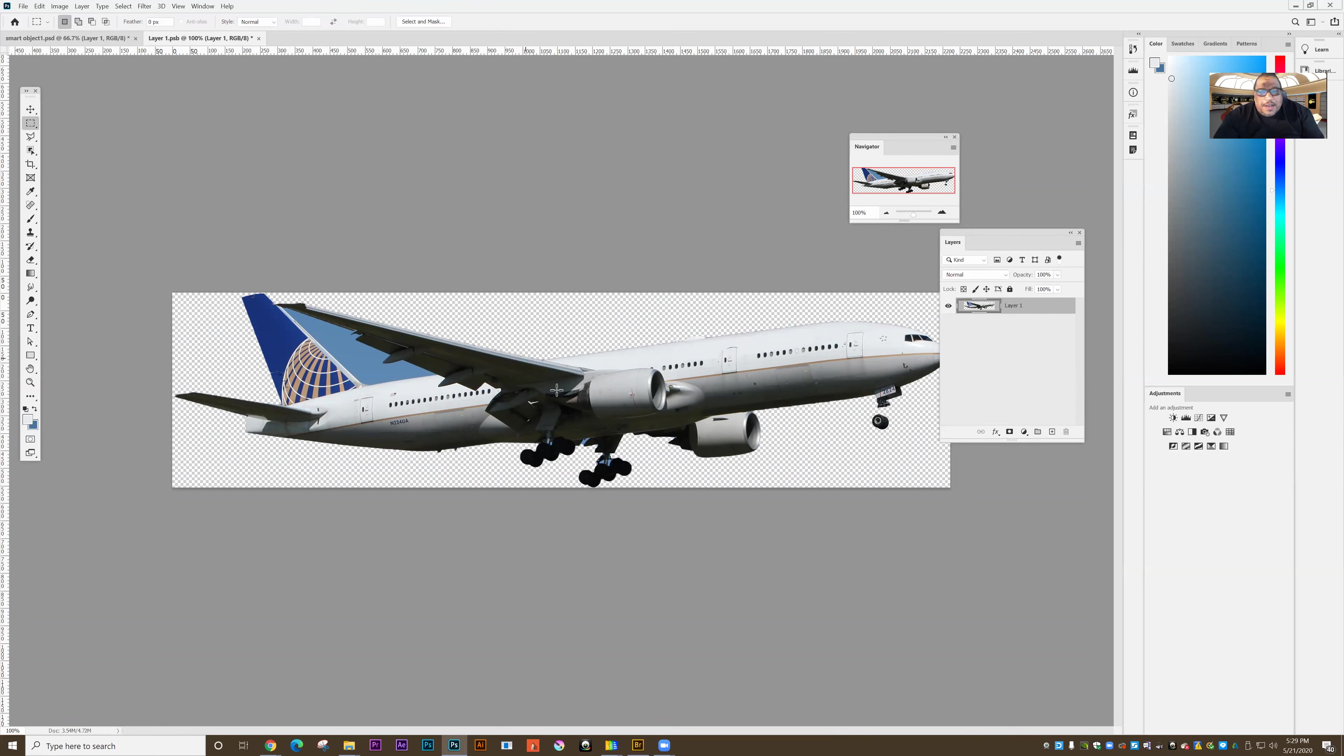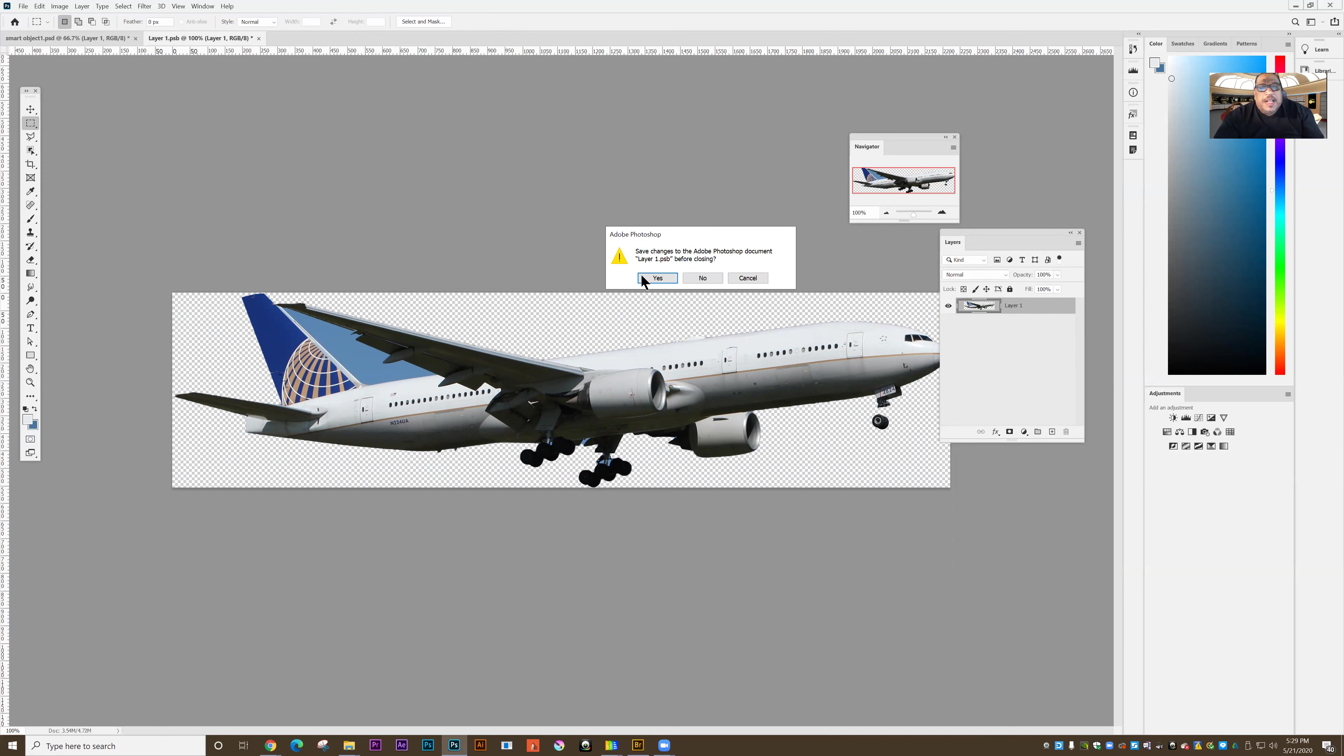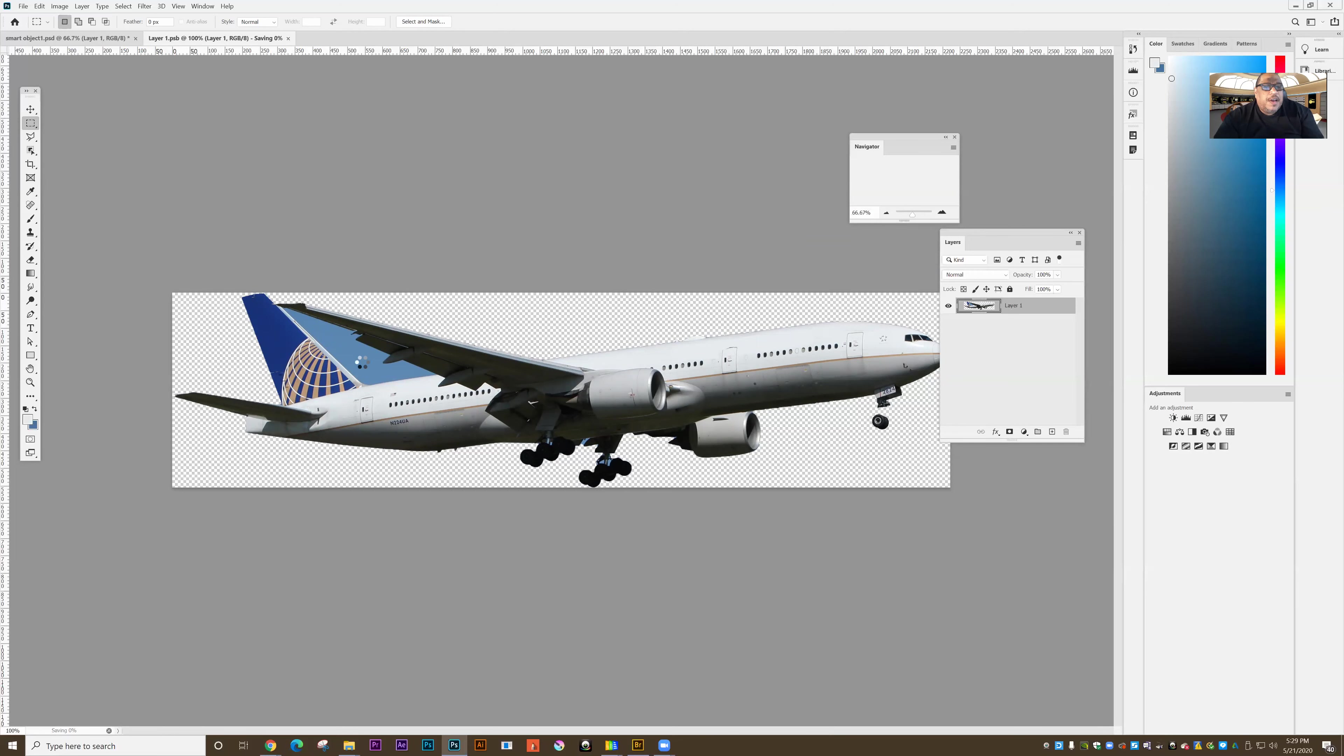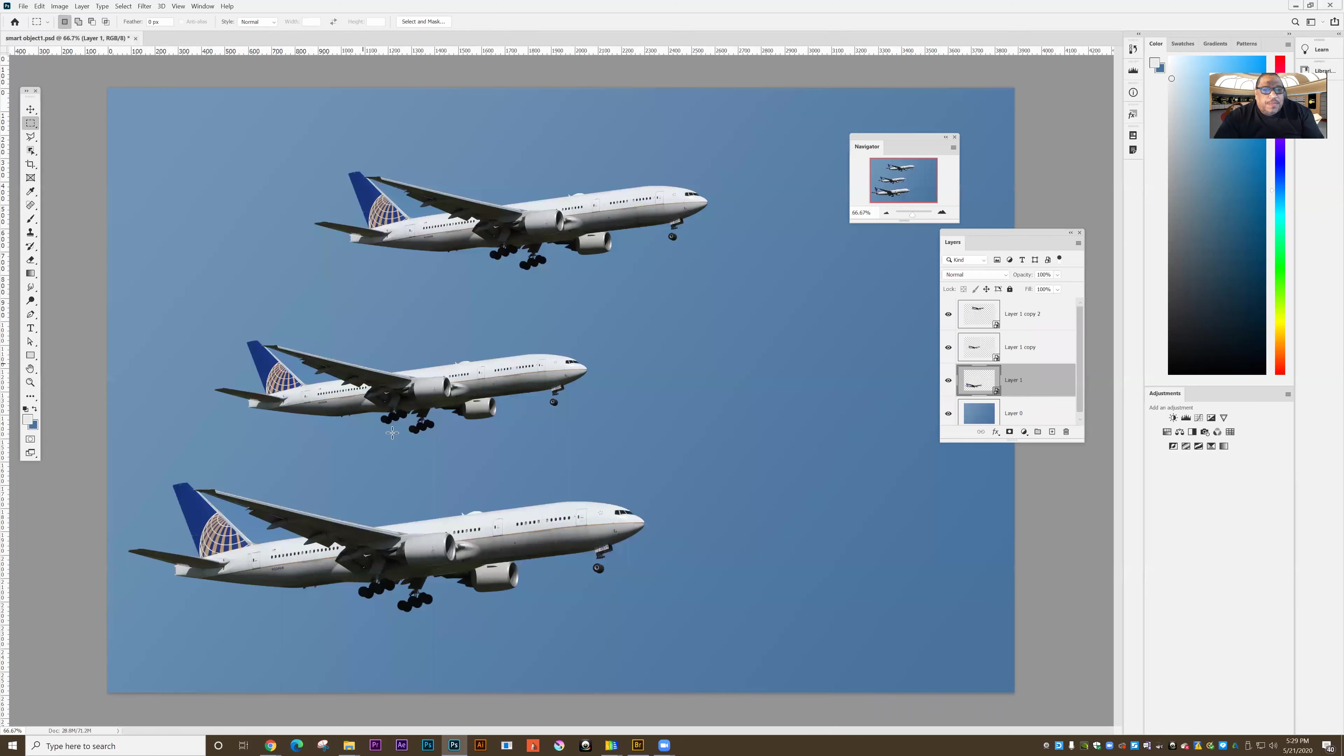And the thing is, normally what I have to do is make the change to all of the planes in the image. But because of the fact that I've made a smart object, when I close this and save, I say yes, and then when I go back to the original plane, you'll see that all of them have received that edit.